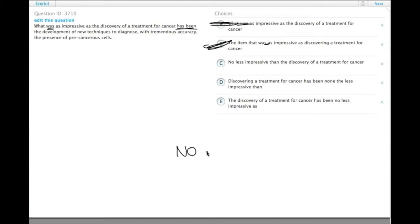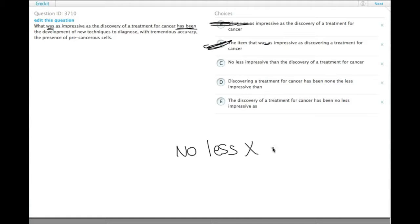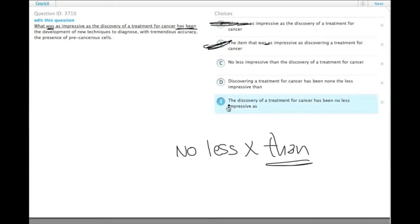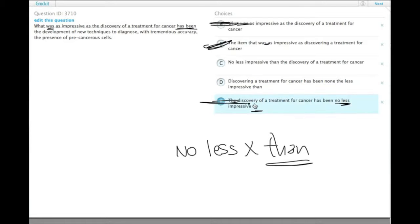you need the word 'than'. No less X than. So choice E doesn't have, choice E has 'less', but no 'than'. It has 'as', which isn't a correct idiom, so we get rid of E.